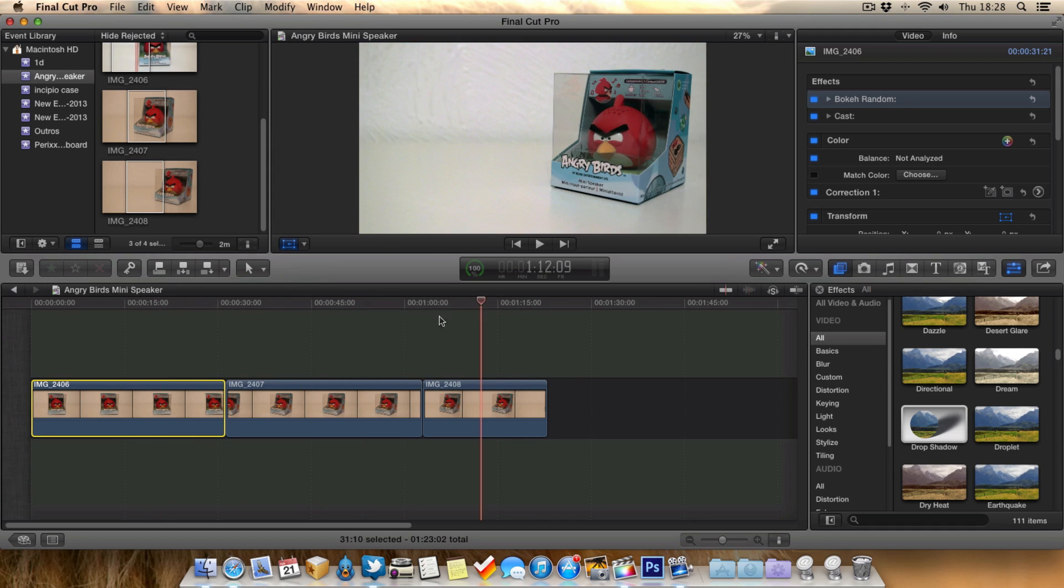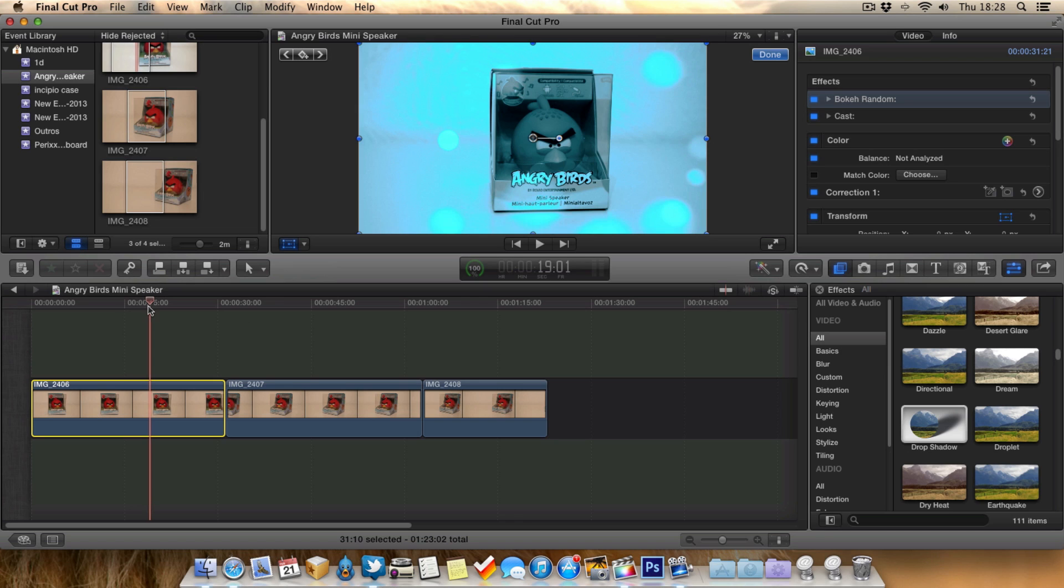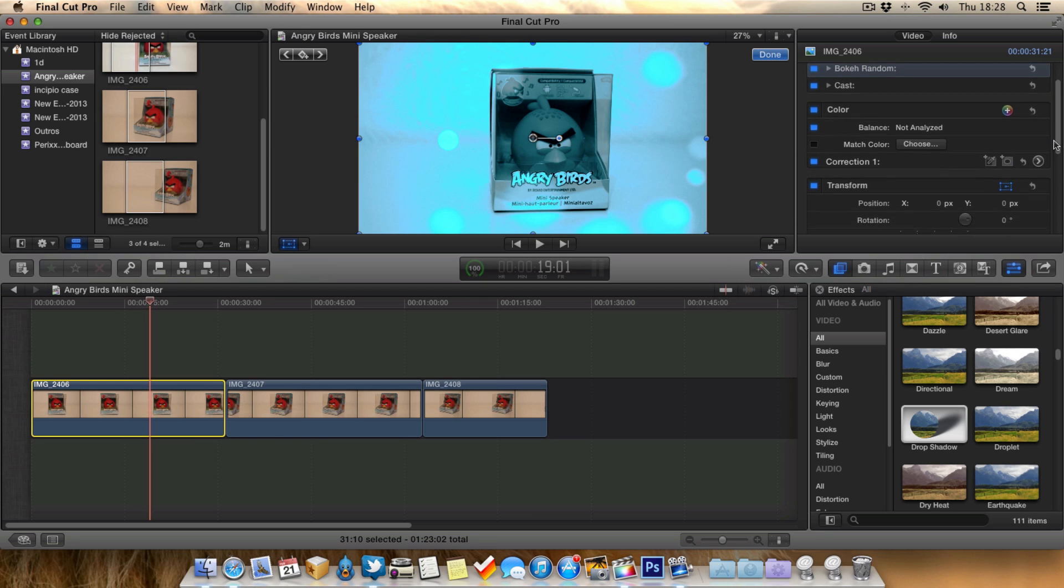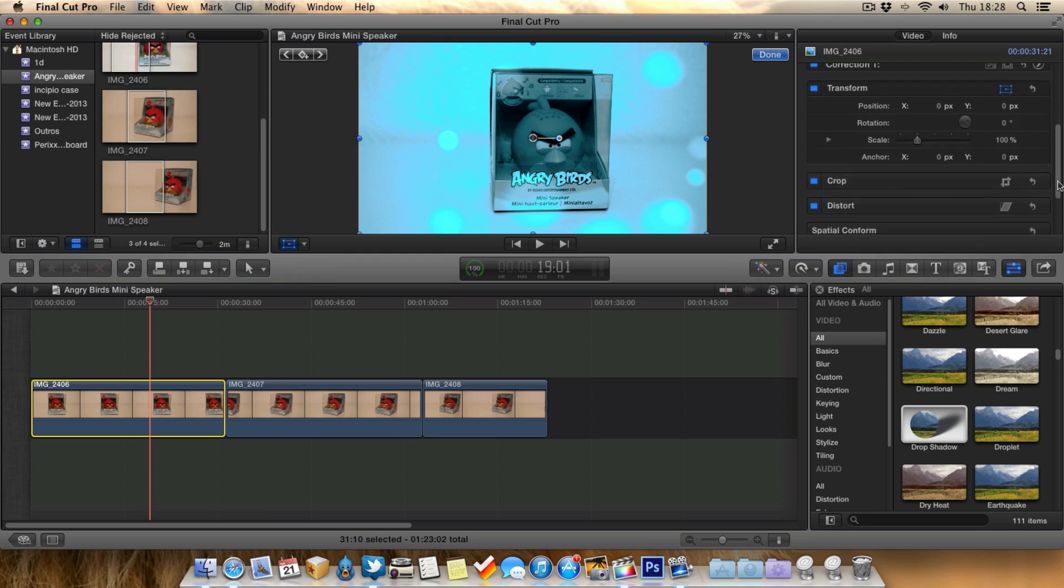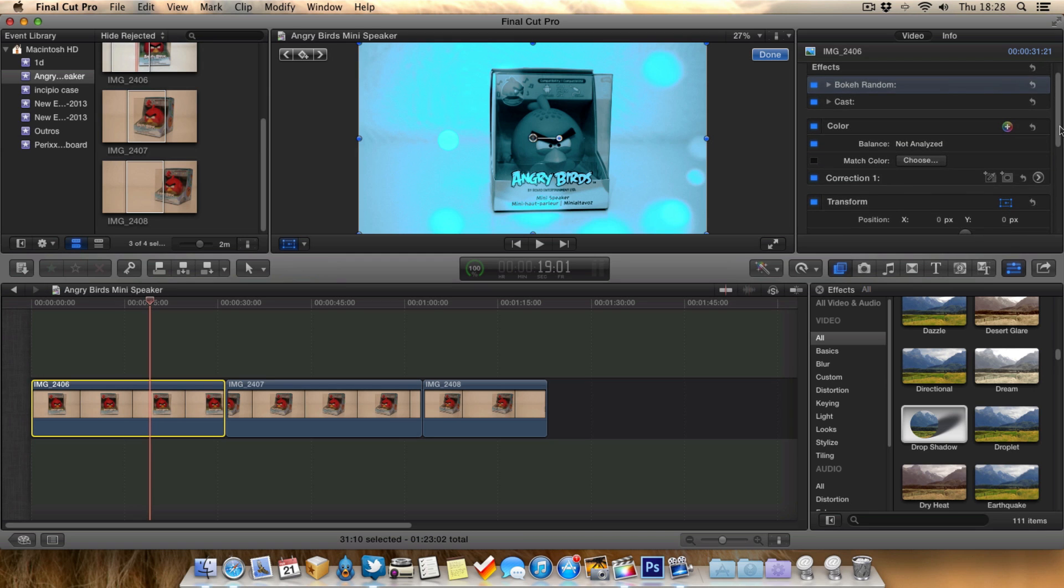Now in this first clip, I've actually added some effects and I'm pretty happy with them. I want to basically copy them over to these other clips. As you can see in the inspector, I've added quite a few different effects and tweaks.